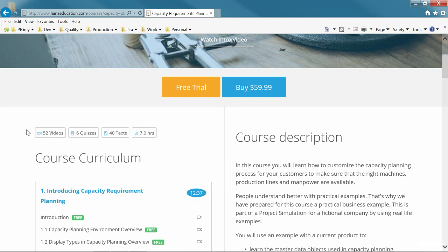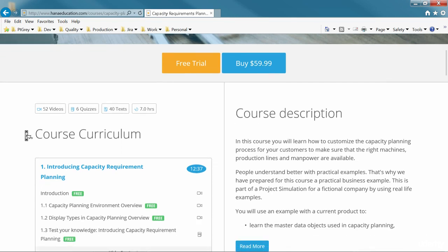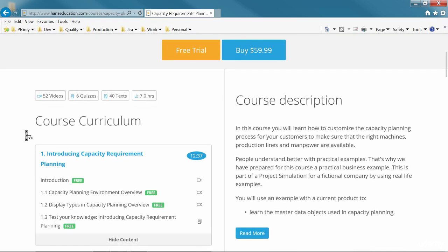The specific course contains 52 videos, 6 quizzes, 40 exercises and it takes about 7 hours to complete.